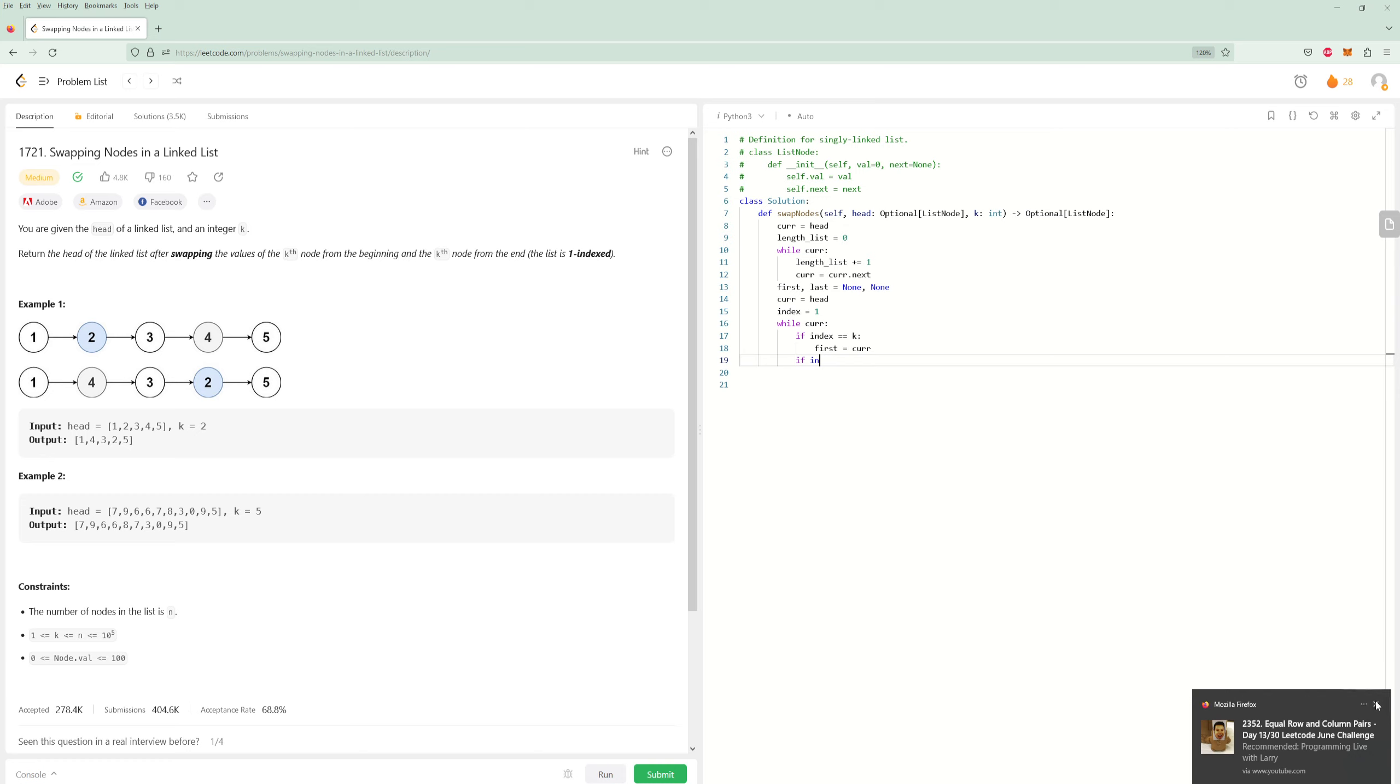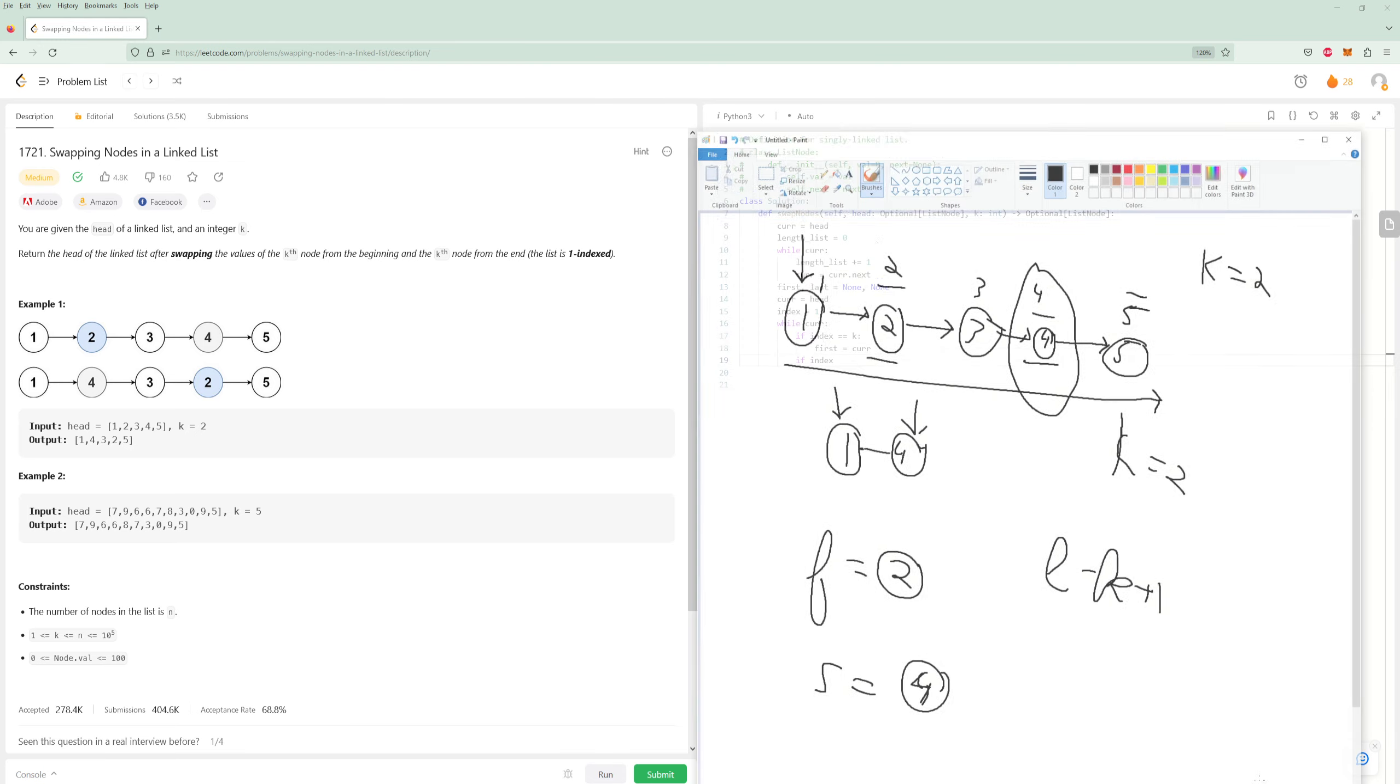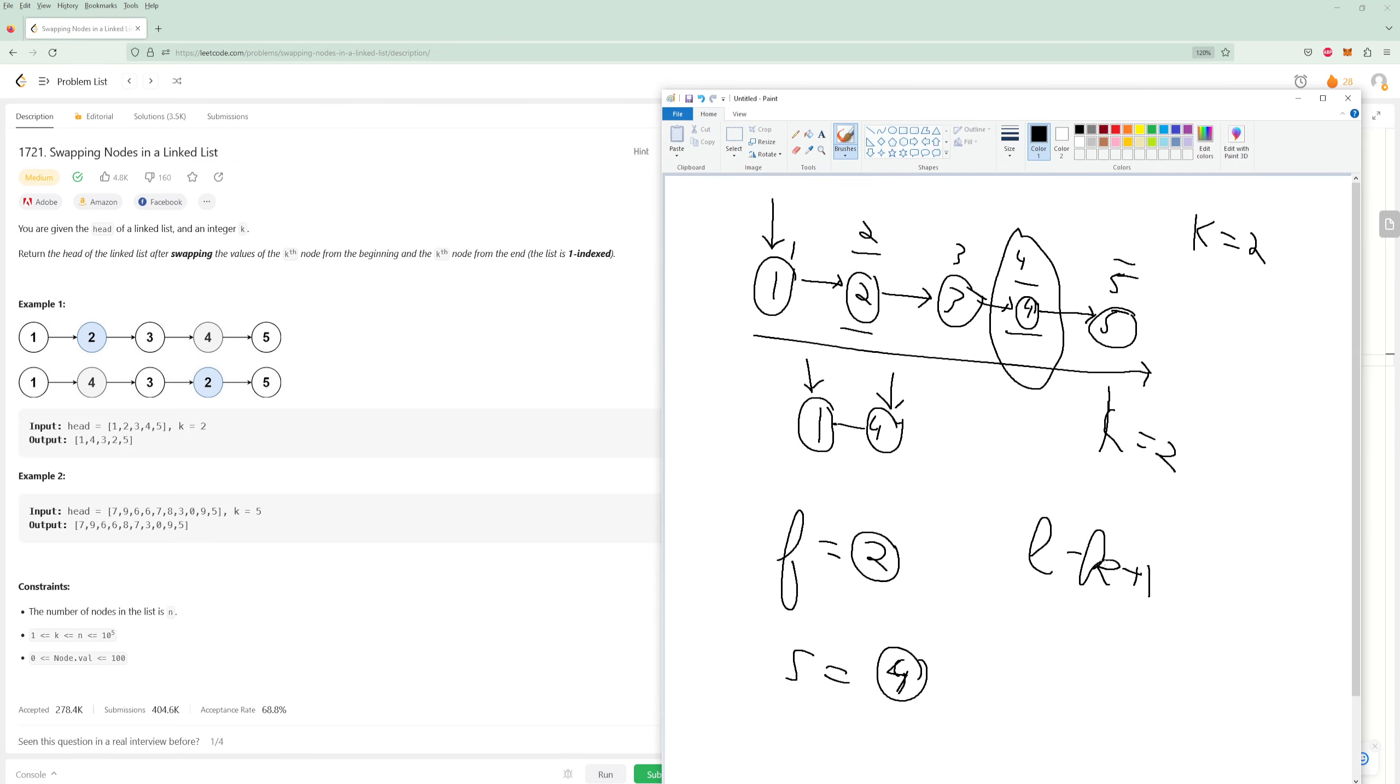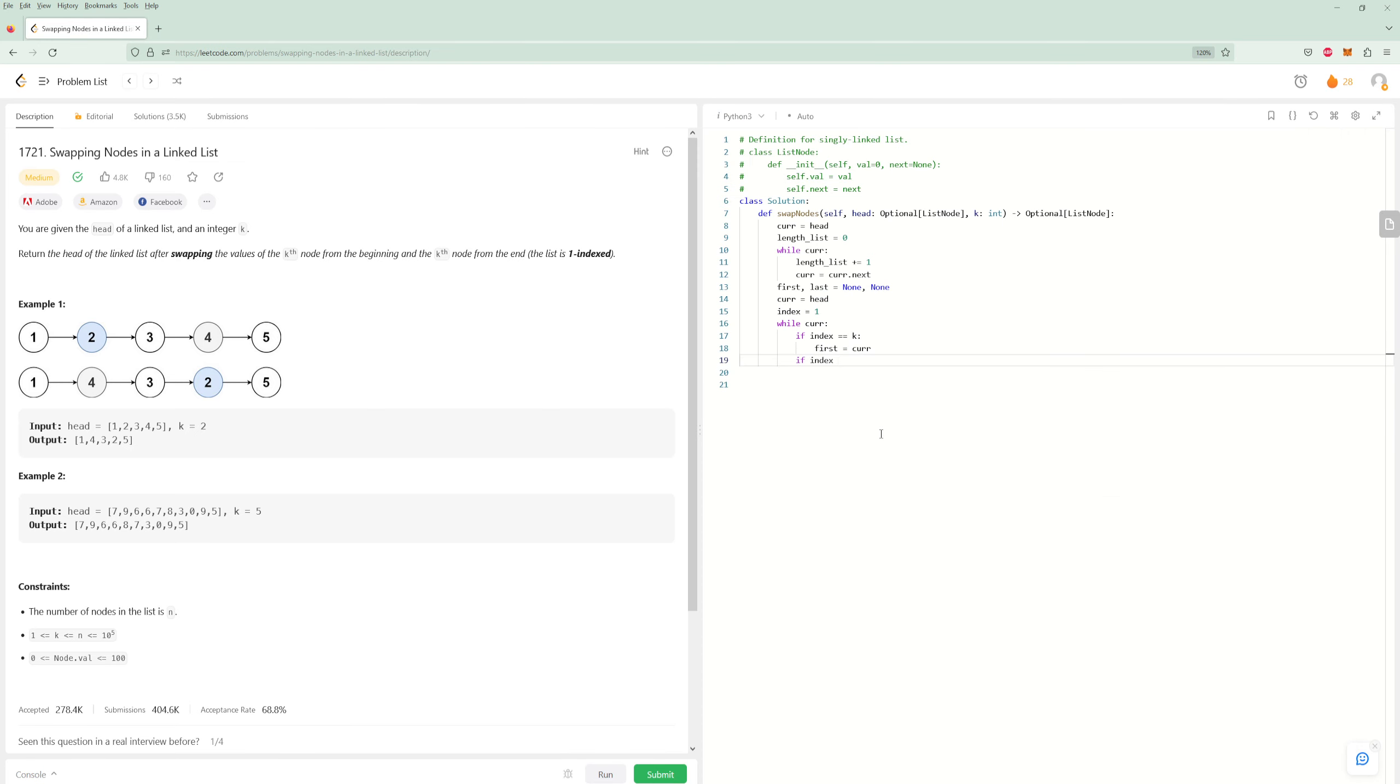Now what's the second condition? If index equals, what do we need here? We are going to need, remember that it is from our picture, it is length minus K plus one. So equals length_list minus K plus one. And in this case, it would be four. Yeah. So that means we are at the second node. Second equals curr.